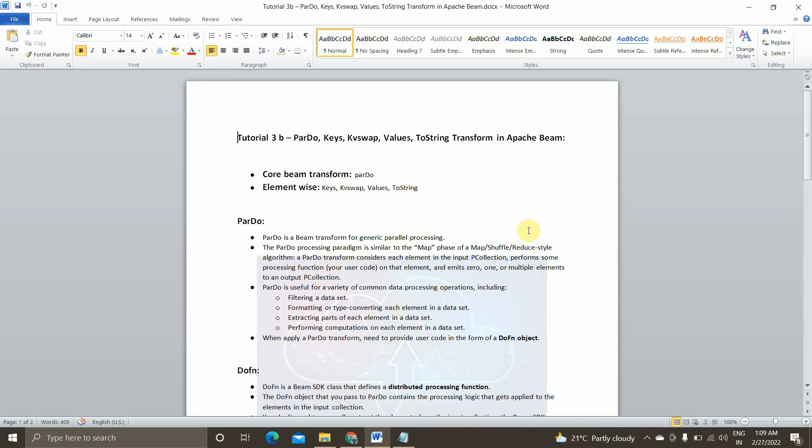Hey guys, I am Vicknesh and welcome back to my YouTube channel Cloud and AI Analytics. Hope everyone are doing good. So in today's video, we are going to see the other set of transformation functions which is available in Beam. Basically we will be seeing core Beam transformation function called ParDo and the other element wise transformation functions called Keys, Variables, Swap, Values and ToString.